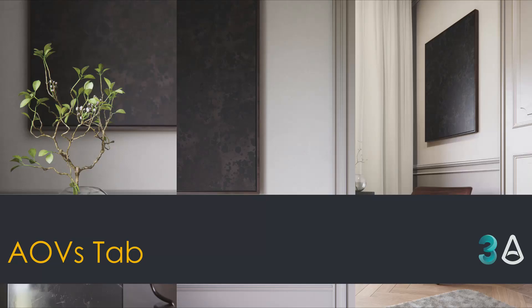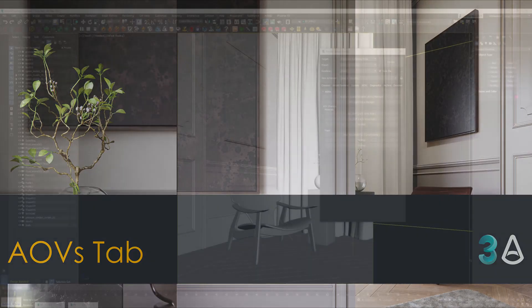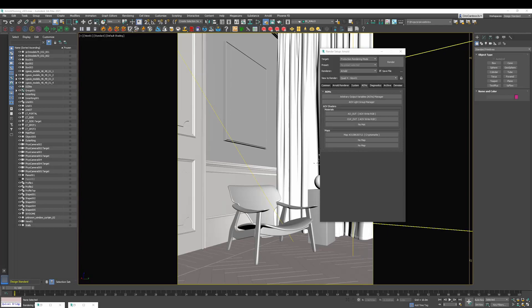Hello friends and welcome to the next installment in this series, an introduction to 3ds Max. Today what we're going to explore is the use of AOVs, also known as render passes.